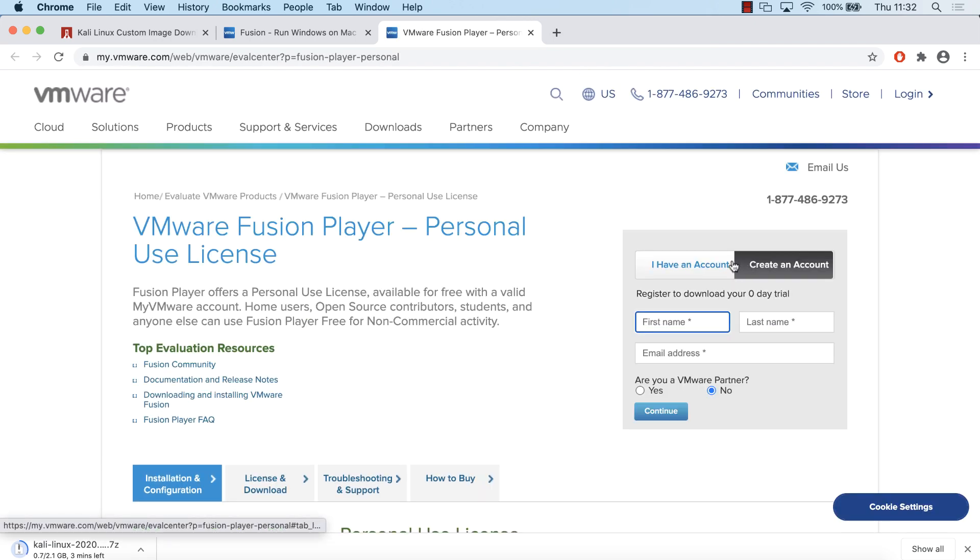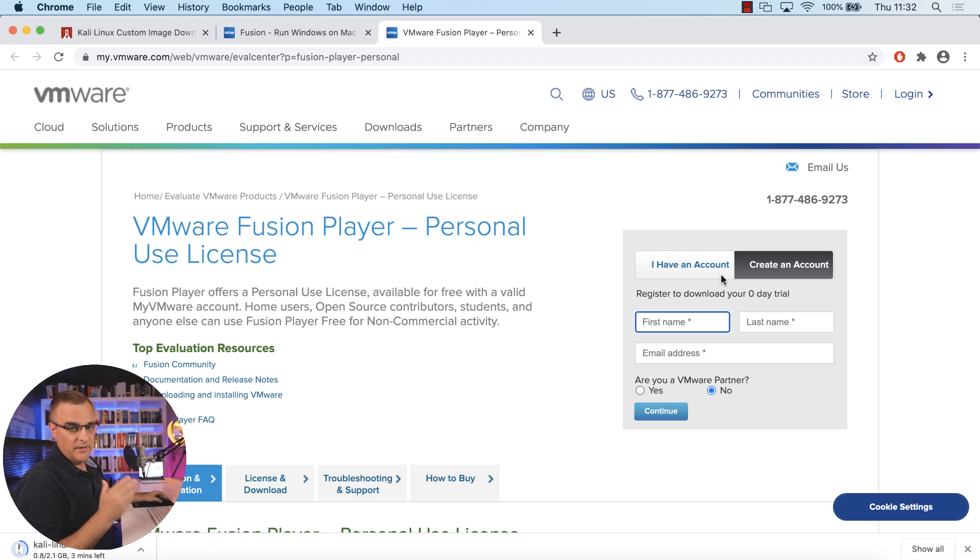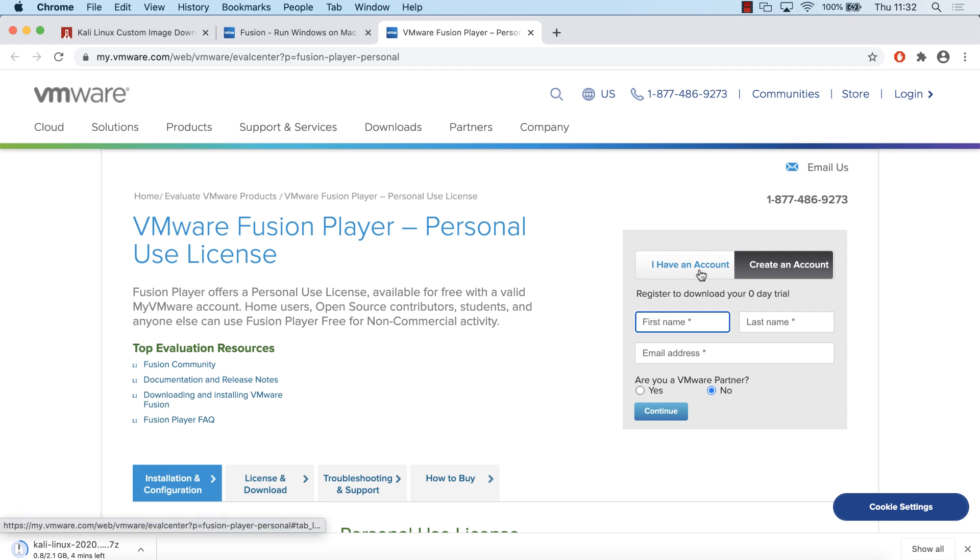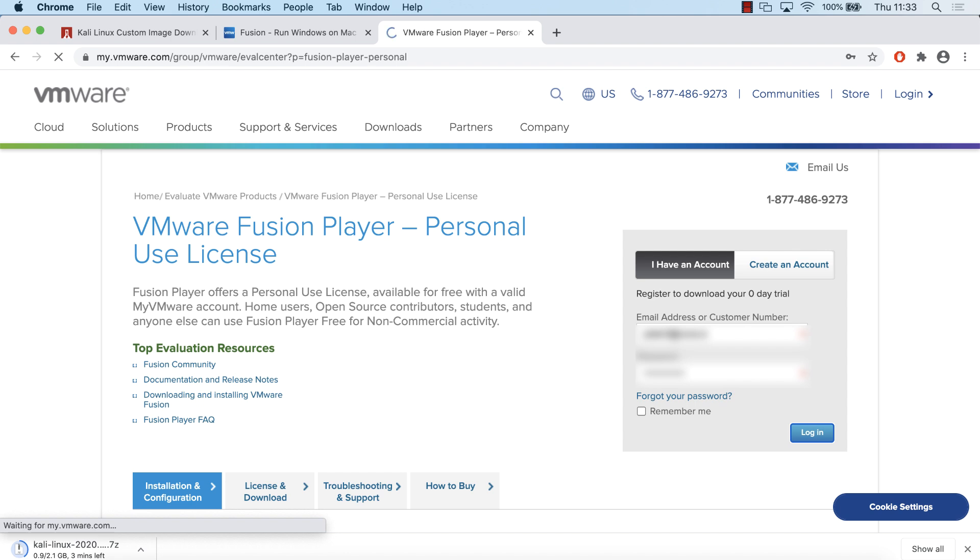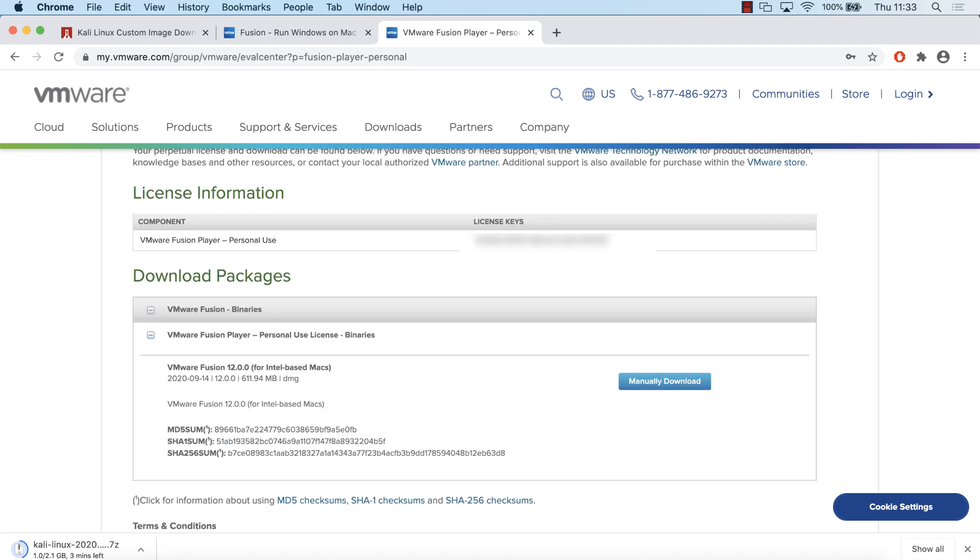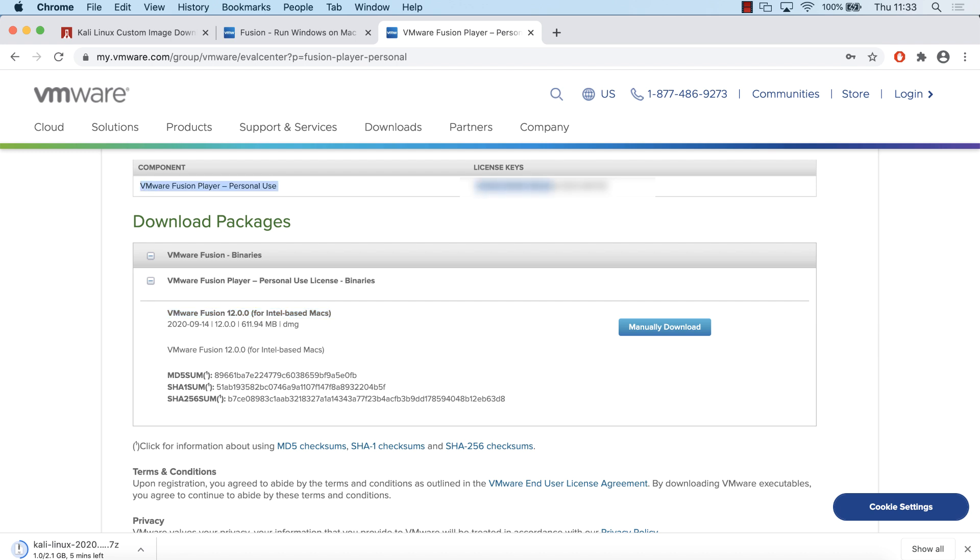If you don't have an account, create one. Fill in your details, and then you'll be able to download the software. I have an account already, so I'm going to put in my email address, put in my password and click login. I'm told that I can download VMware Fusion 12.0 for Intel-based Macs. I can see that I've got a license for VMware Fusion Player personal use. This is version 12.00. I'm going to click manually download to download the software.